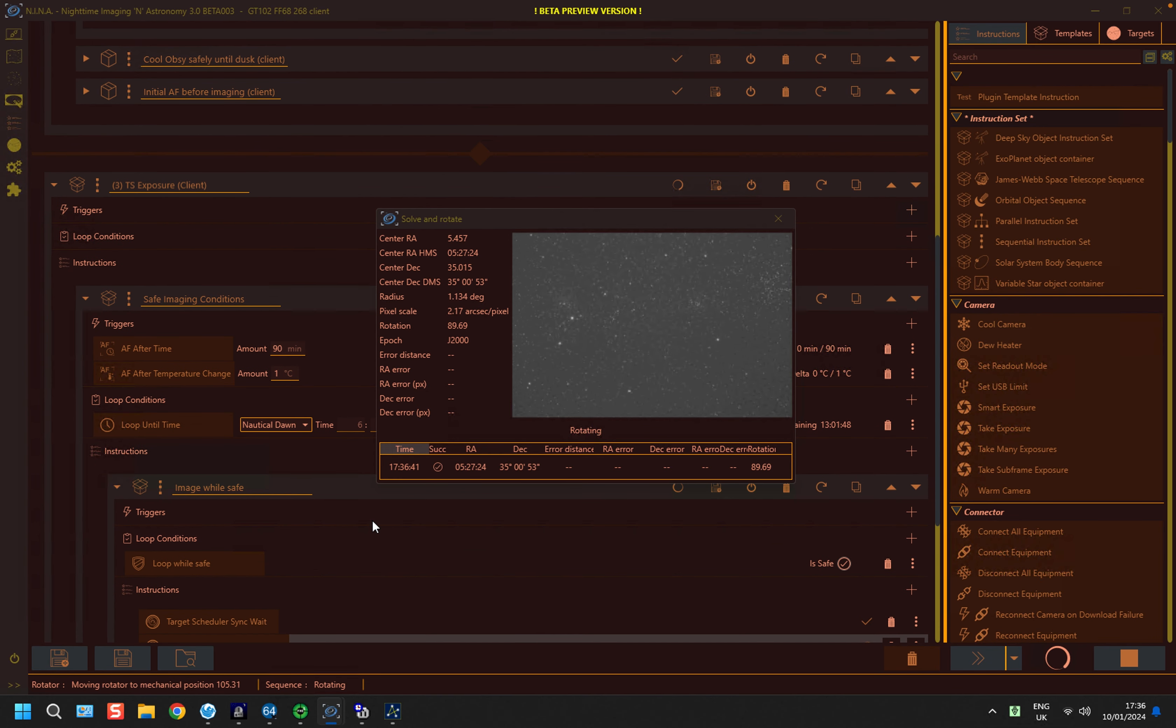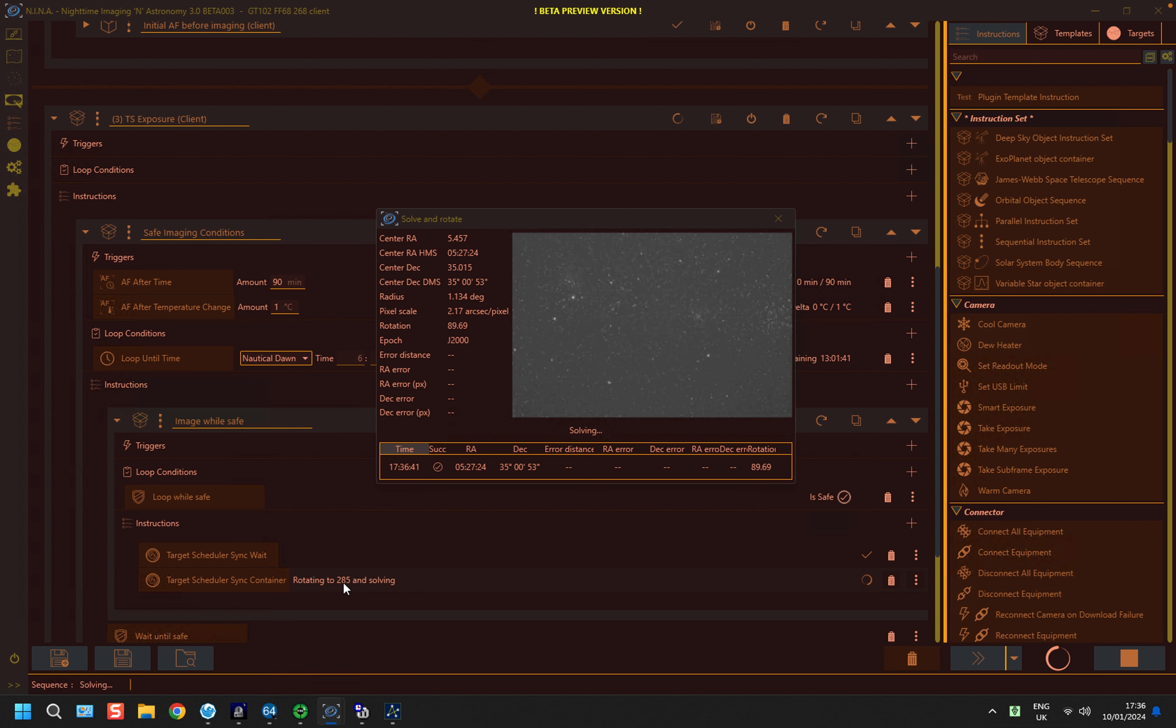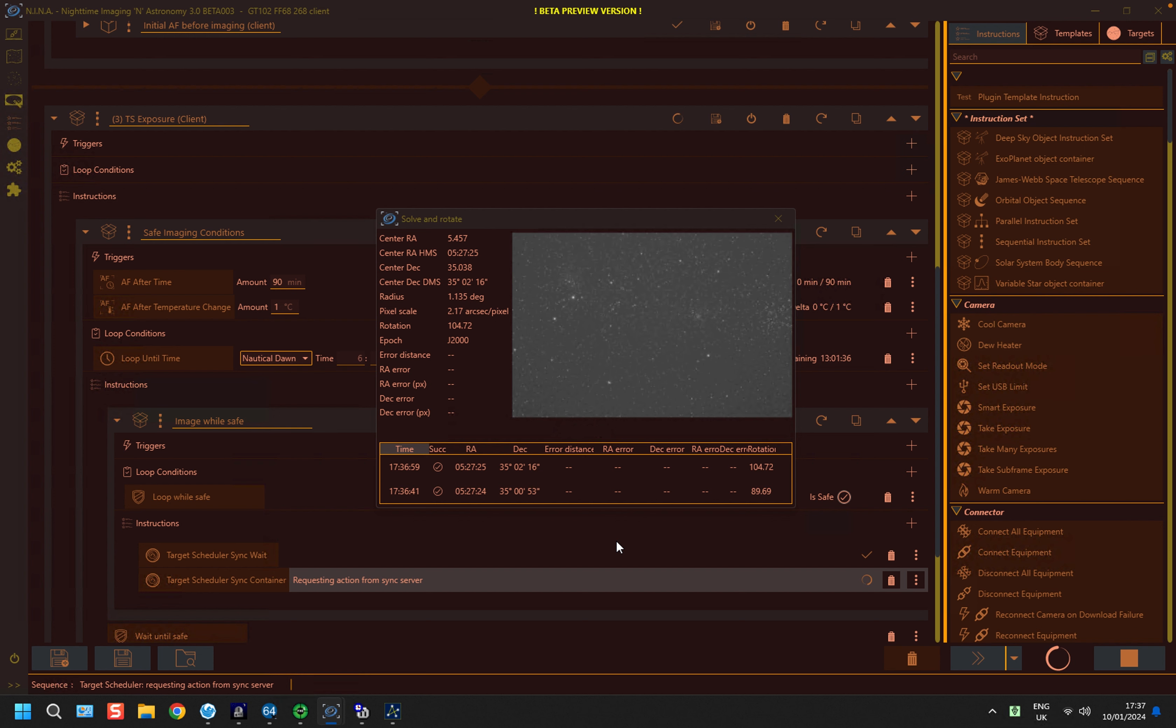And it's now doing its own solve and rotate. But in contrast to the server system, if we scroll down here and look at the safe imaging conditions, it isn't populated with the target information. It's simply saying what it's doing, which is rotating to a particular angle and solving. So this will now have both rotators on the cameras to the same angle.